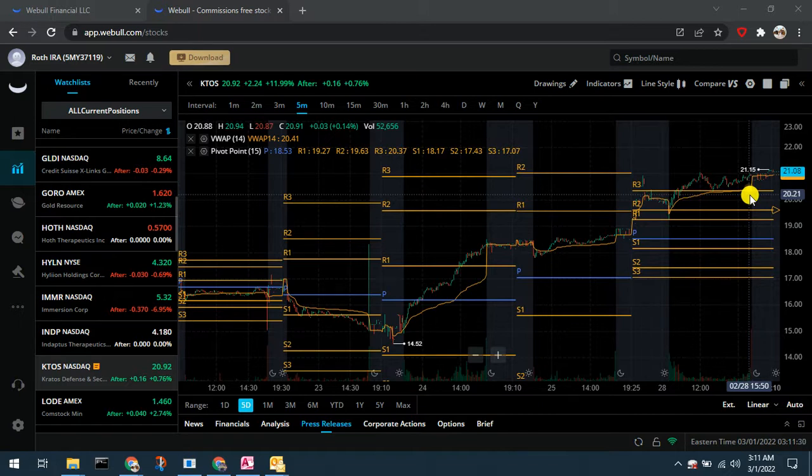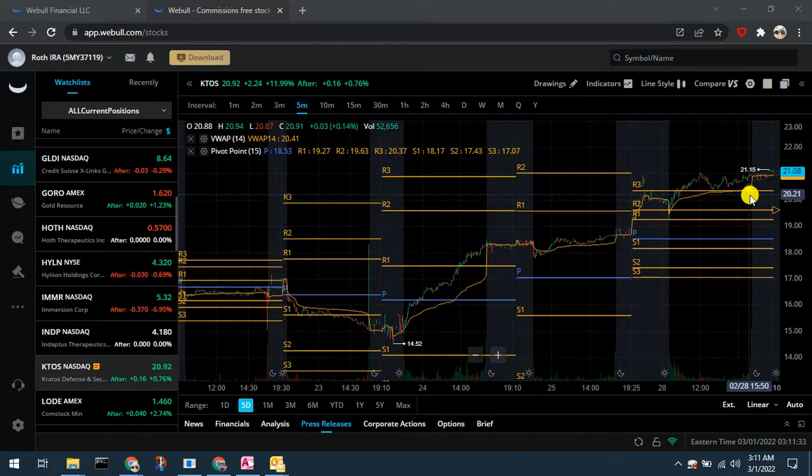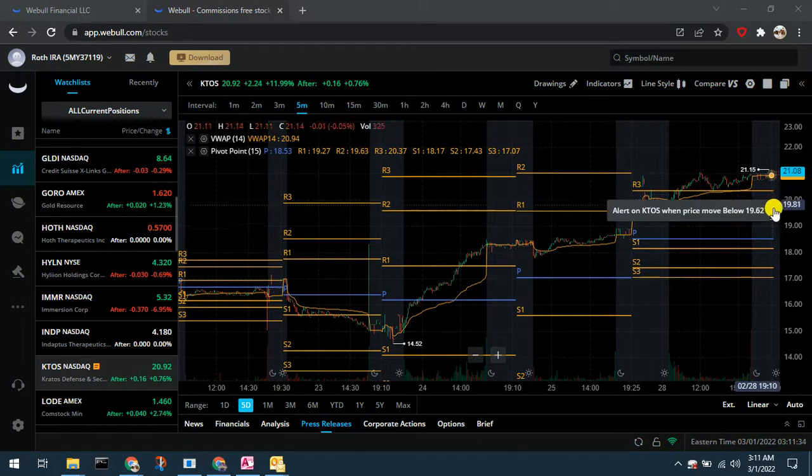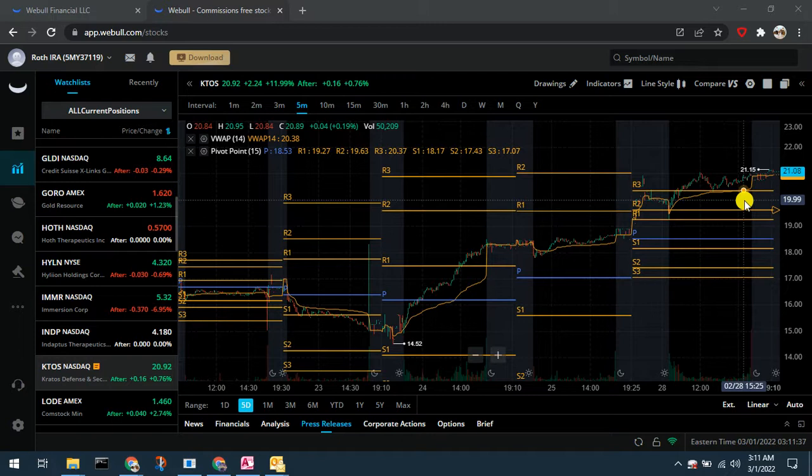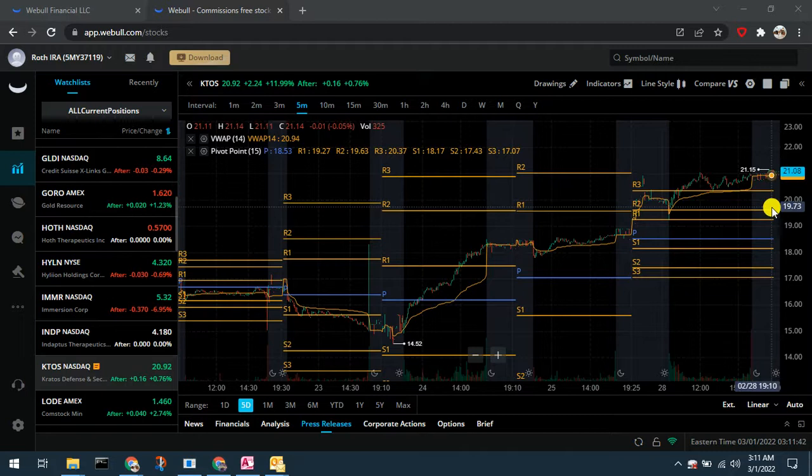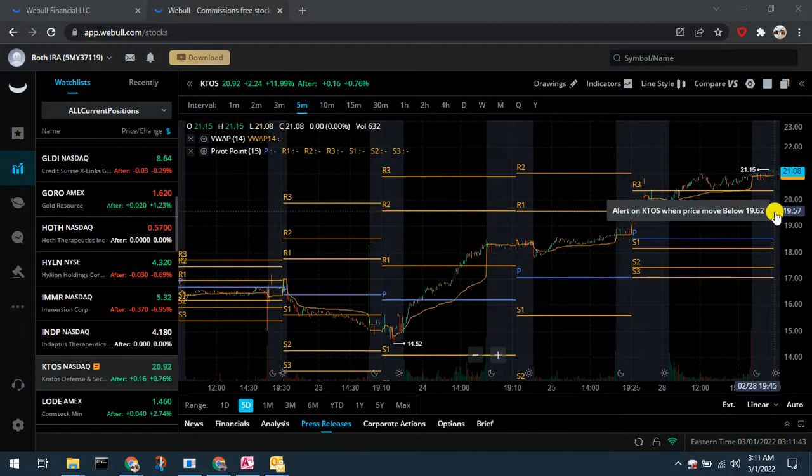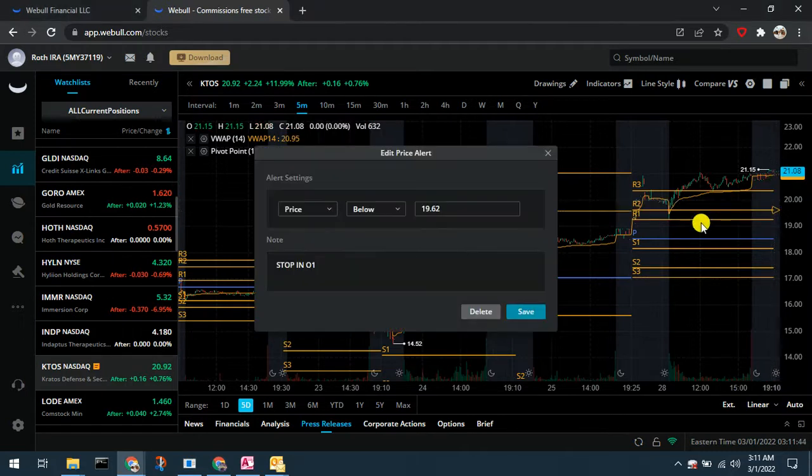So I want to move that stop up from where it is right now at 1962 to just below that R3 level. So I want to move it to 2036 or so, a penny below that resistance level.